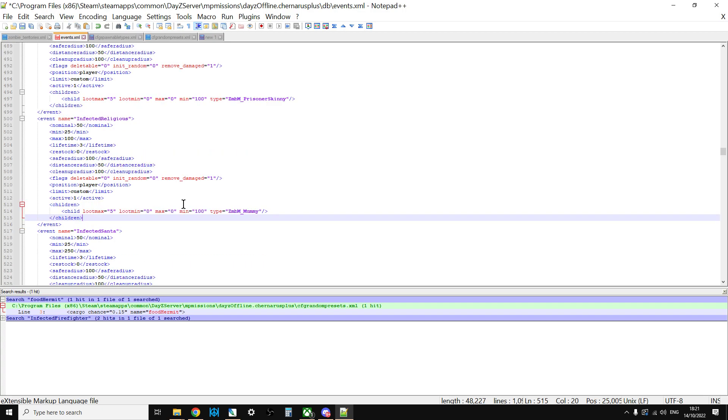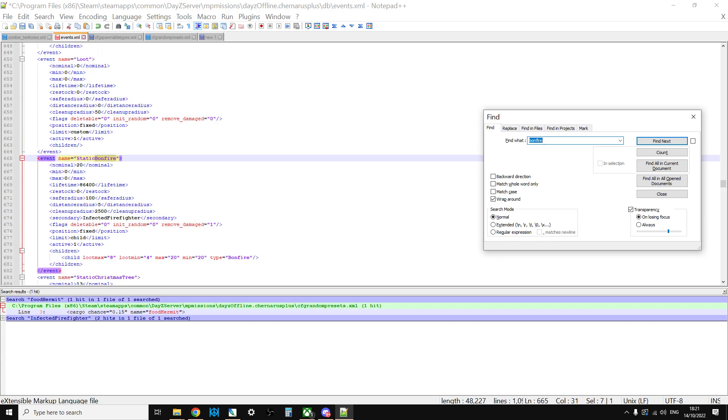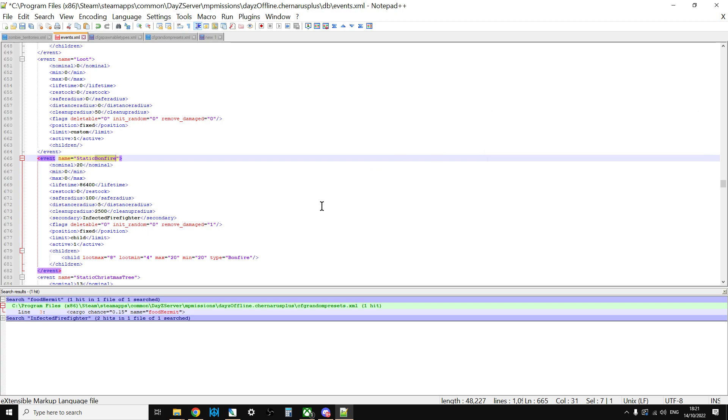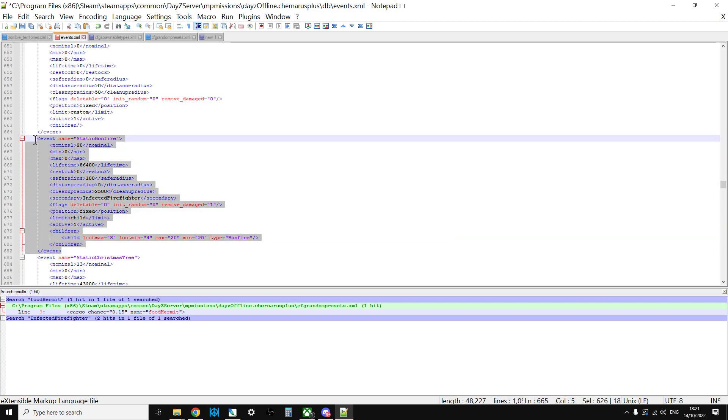But again, I would definitely stress that what I think is going to happen is that in or around the 18th of October, we will have a new event, similar to the Static Bonfire event, which will be the official way of spawning the mummy in. They may even just replace the Static Bonfire, but knowing Bohemia Interactive, it will be something different.